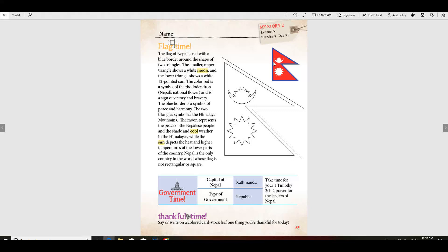And the lower triangle shows a white 12-pointed sun. The color red is a symbol of the rhododendron, Nepal's national flower, and it's a sign of victory and bravery. The blue border is a symbol of peace and harmony.